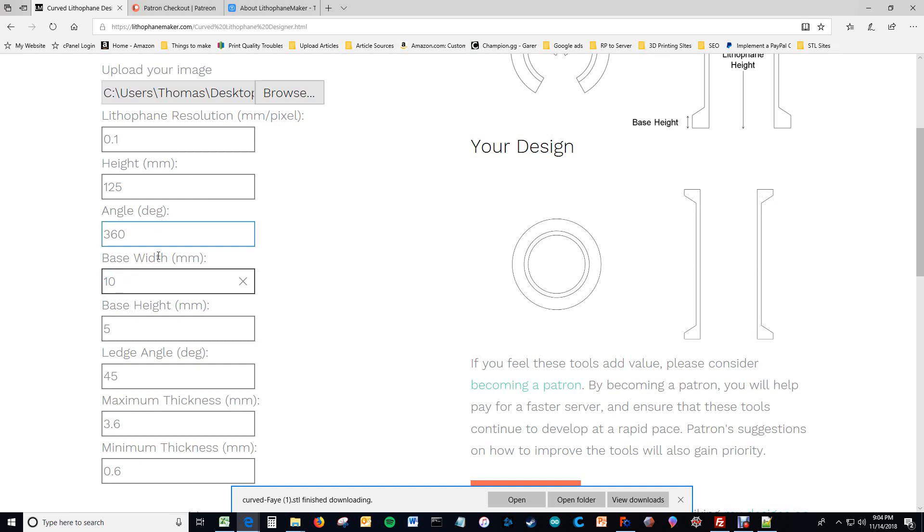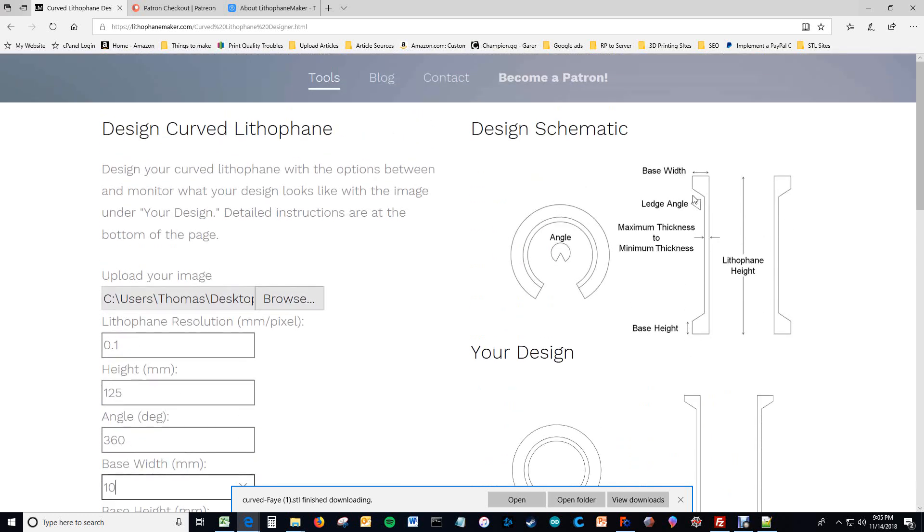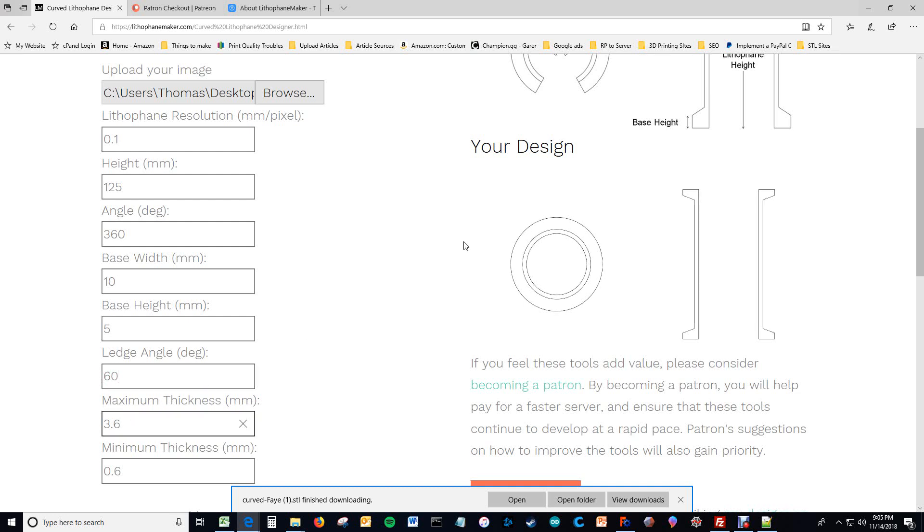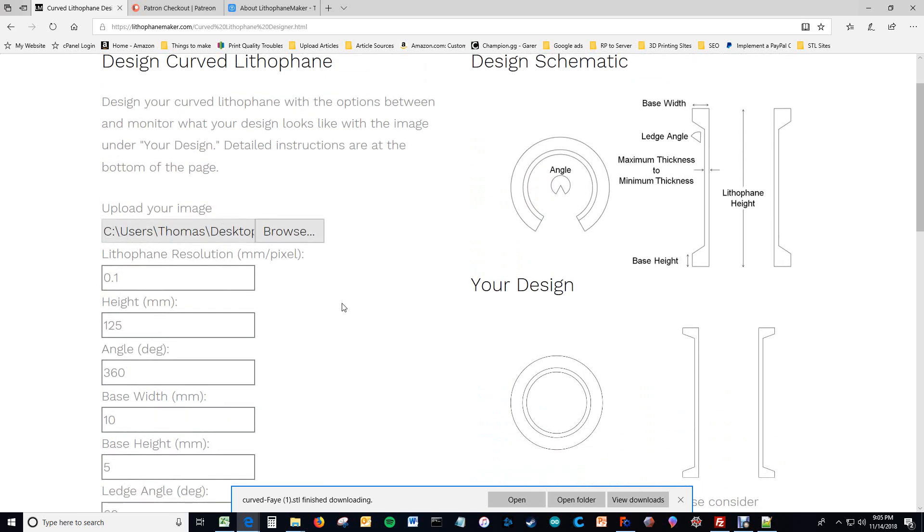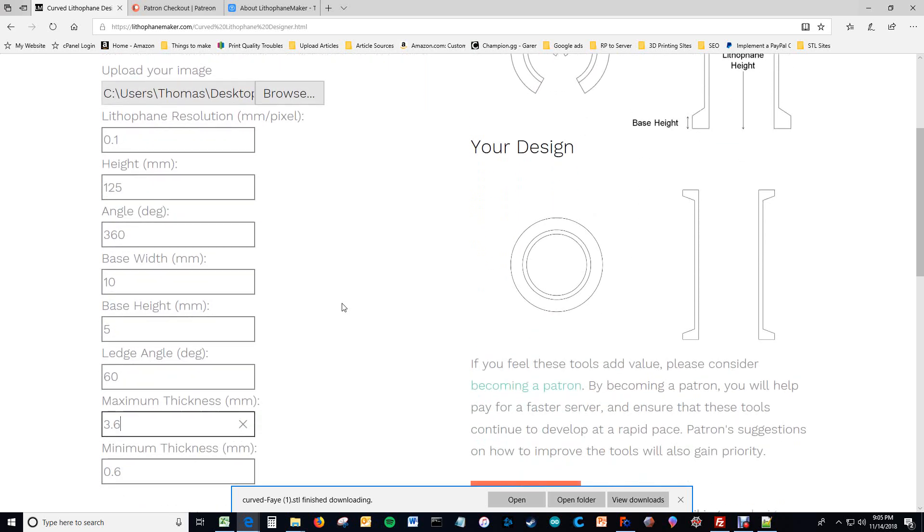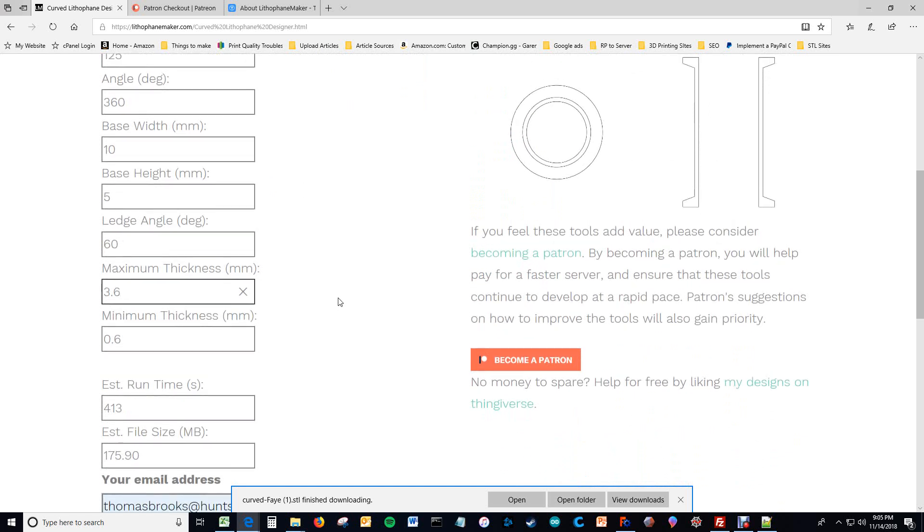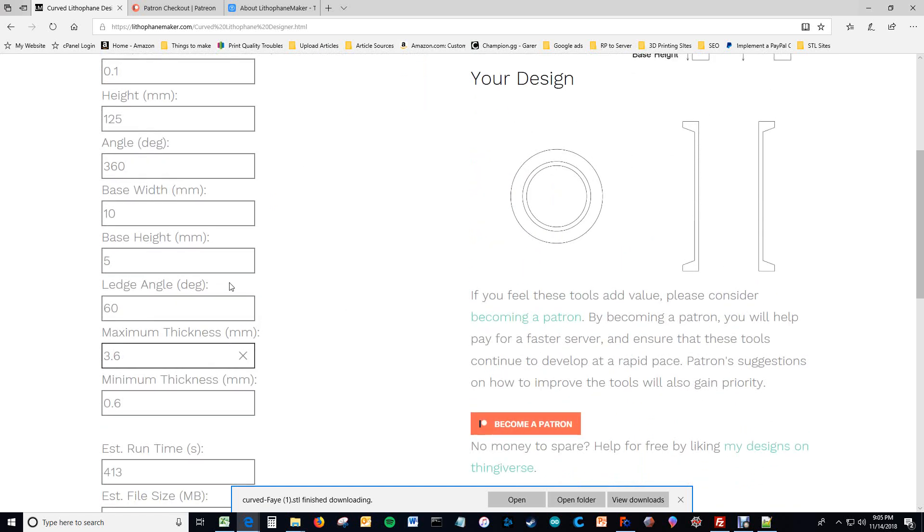So now this ledge angle is this angle right here. So it becomes your overhang angle on the top side when you're printing. And I'm comfortable with the ledge angle of 60, and I think I would still get quality results. You can see this overhang became steeper. And you can make this whatever you want it to be.